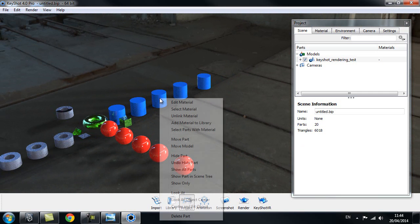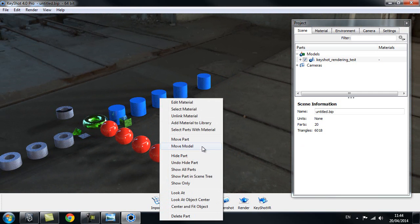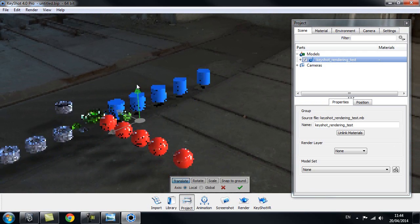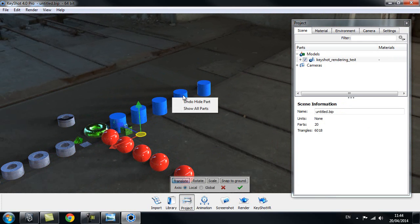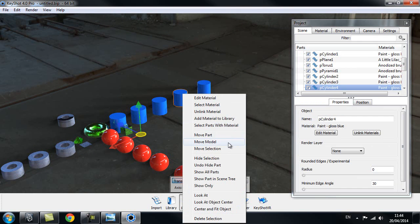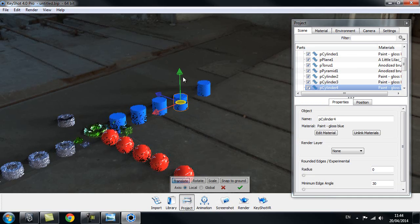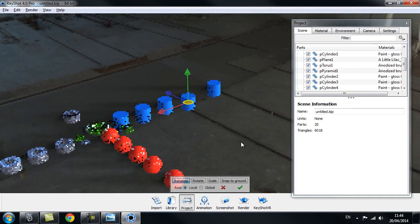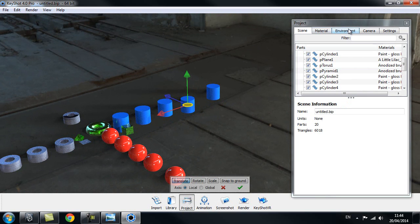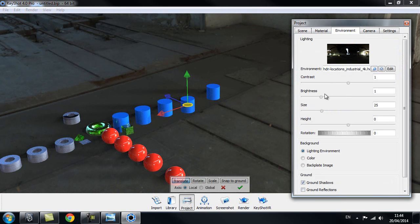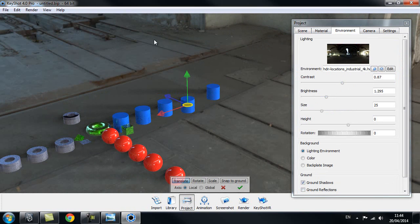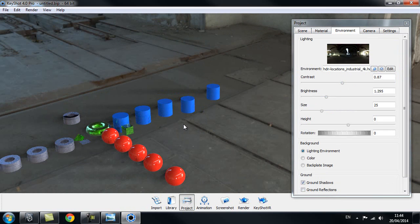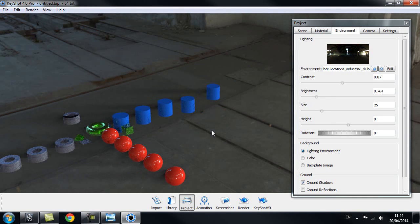You can move each object as well — right-click and choose Move Model to move the whole scene, or right-click and choose Move Part to move individual objects. In the project window under the Environment tab you can change the contrast and brightness. If the environment is too bright you can also use the Up and Down keys on your keyboard to make your scene lighter or darker.